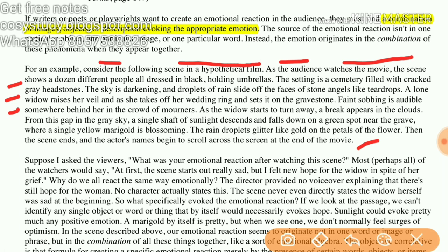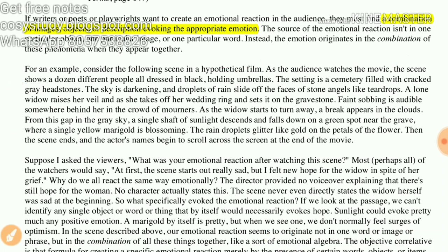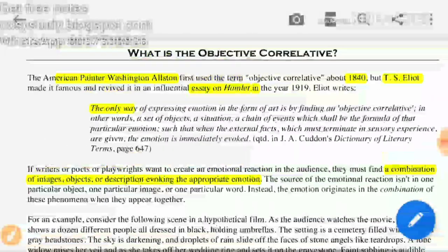Now you can see what kind of emotion you are getting — we feel sad, we are in a passive mood. This is the objective correlative: whatever emotion you want to evoke, you make scenes like that. I hope you have got an idea about objective correlative, so bye-bye, take care, see you in the next video.